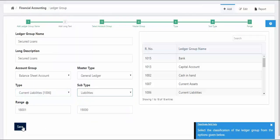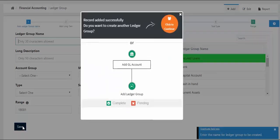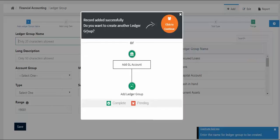Click on the save button or use the shortcut key Ctrl+S to save the Ledger Group. Hence, Ledger Group saved successfully.